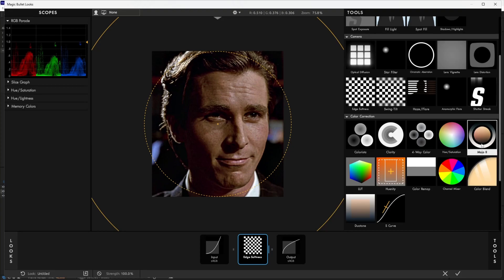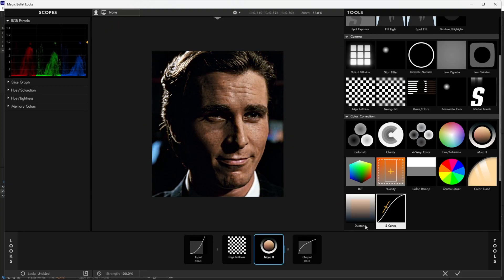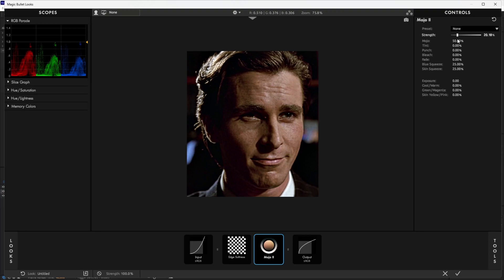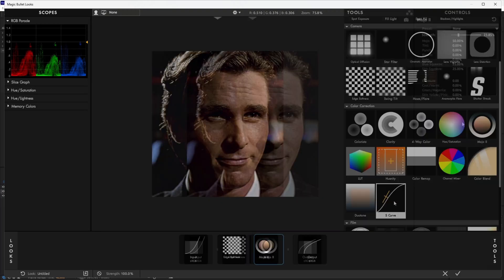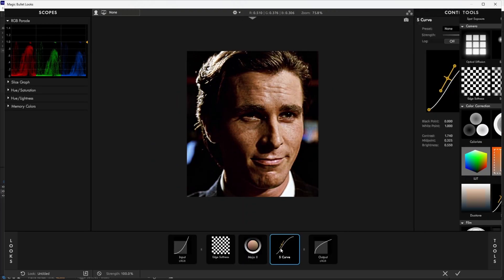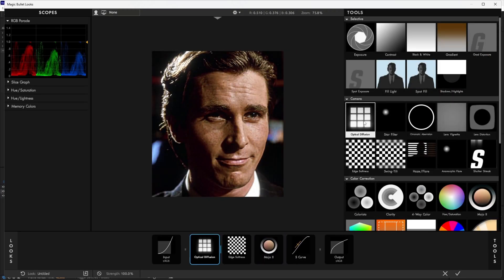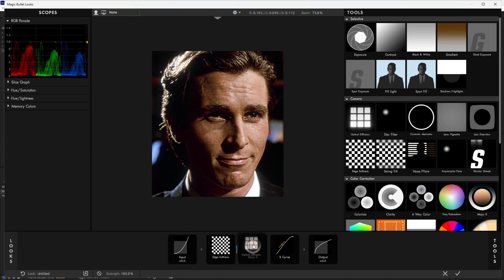Add Mojo. Set the strength between 20 to 25. Add Curves and leave the values at default. Add Optical Diffusion. Move it to the bottom.